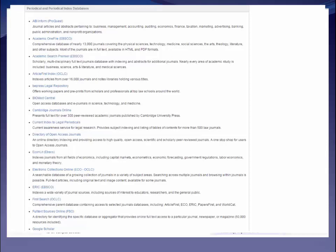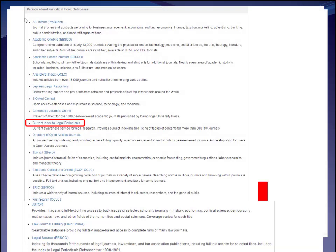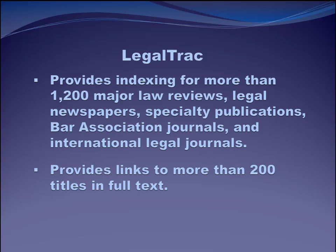There's the Current Index to Legal Periodicals — this is just like it sounds: an index that only includes articles that are less than six months old. So if you were writing an article or wanted to do a preemption check, this would be a good place to start to find the hot topics. Scrolling down you can get to LegalSource and LegalTrack. LegalTrack provides indexing for more than 1,200 journals and provides links to more than 200 titles in full text.